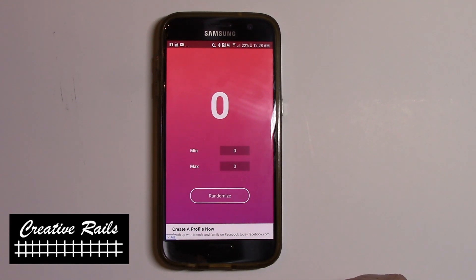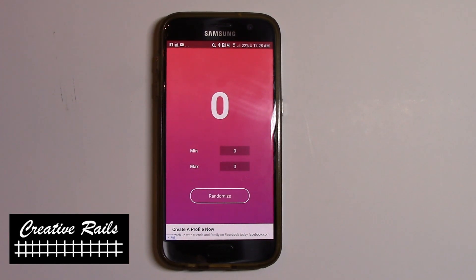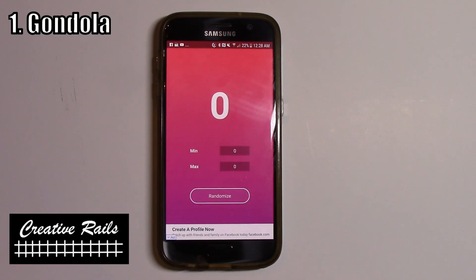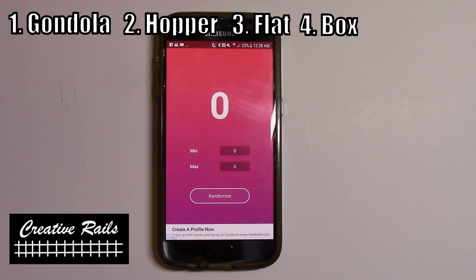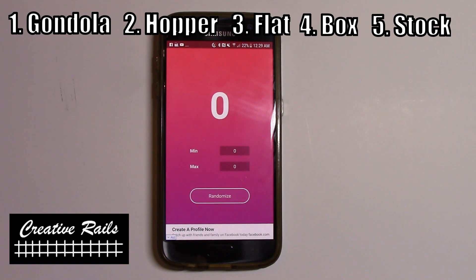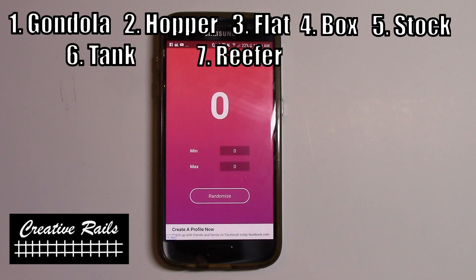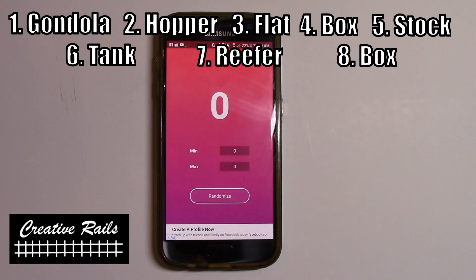First of all we will number our types of cars. You can do whatever you want — different kinds of cars or whatever. What I do, for example, is: number one is a gondola, number two is a hopper, number three is a flat car, number four is a boxcar, number five is a stock car, number six is a tank car, number seven is a reefer, and number eight is also a boxcar — because I have a lot of industries that take boxcars, so I wanted to give an extra chance to throw a boxcar in there.